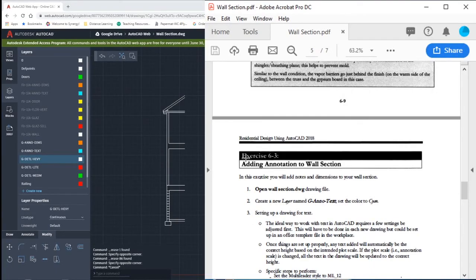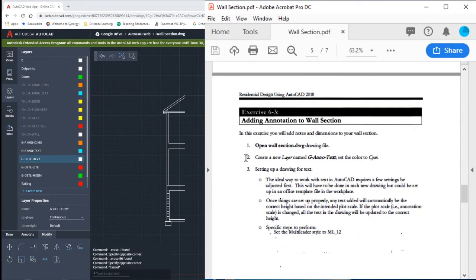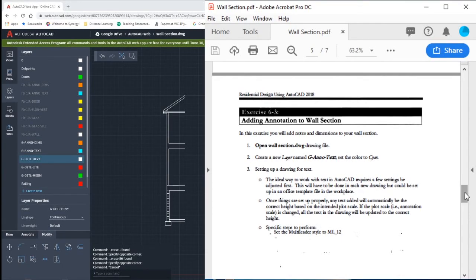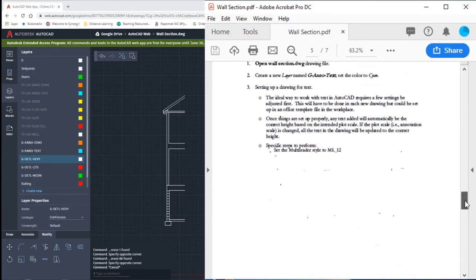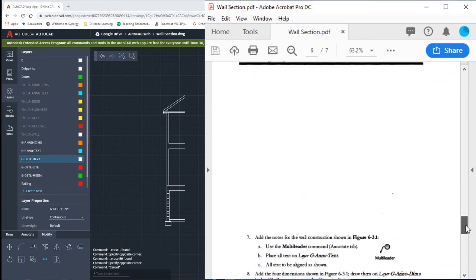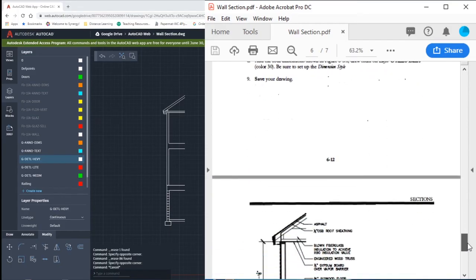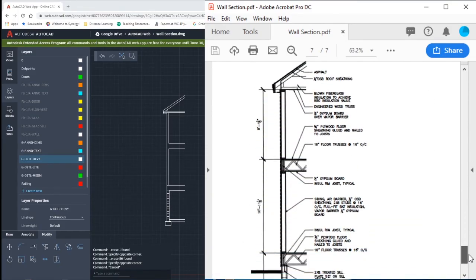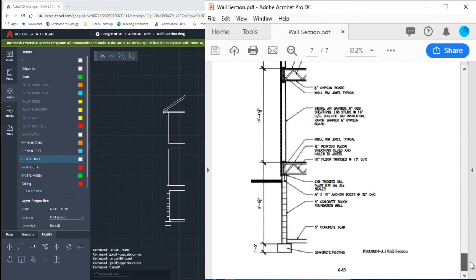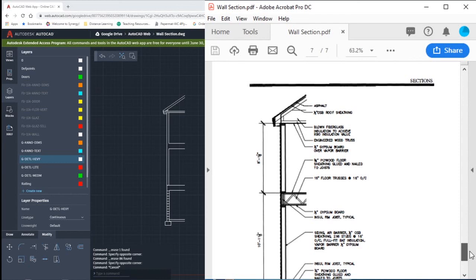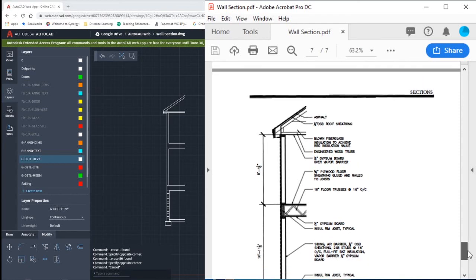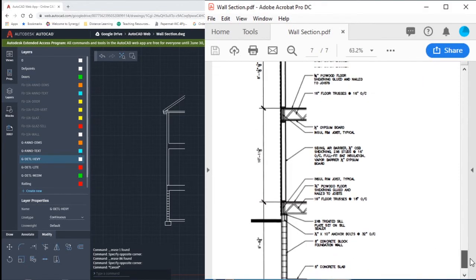Then you're going to go ahead and create some new layers. GAnnoText and GAnnoDims. You're going to then place in your annotations. Multi-leaders will go on the GAnnoText. Dimensions will go on GAnnoDims. And if you go down to the bottom of page 7, you're going to be putting in these annotations on your own.